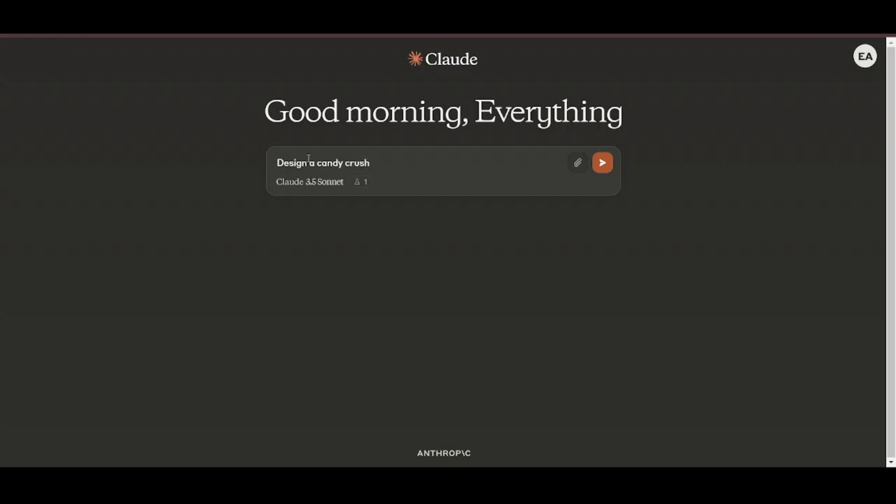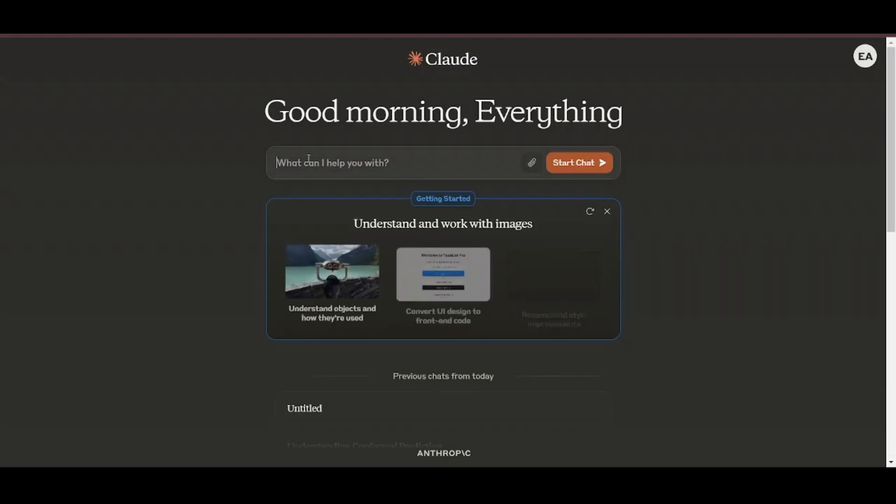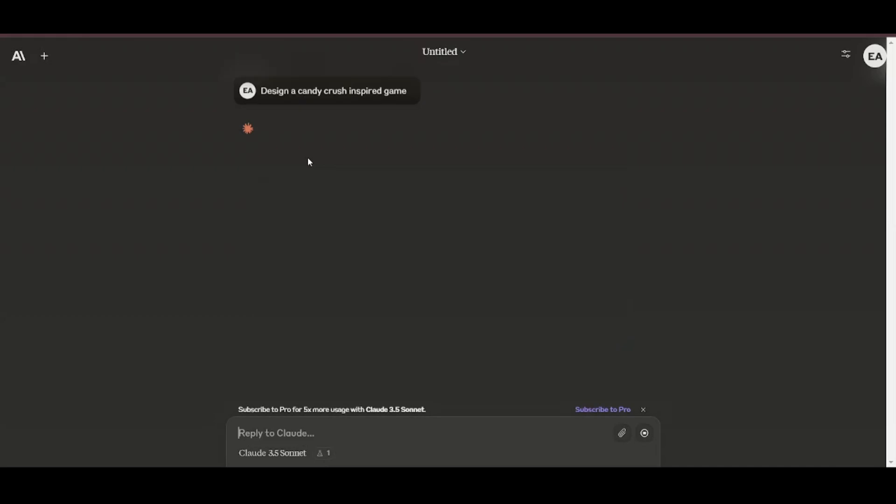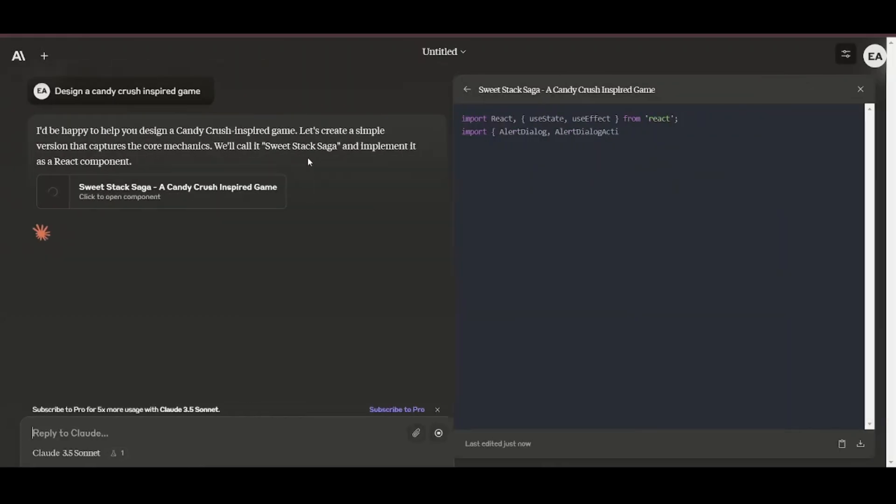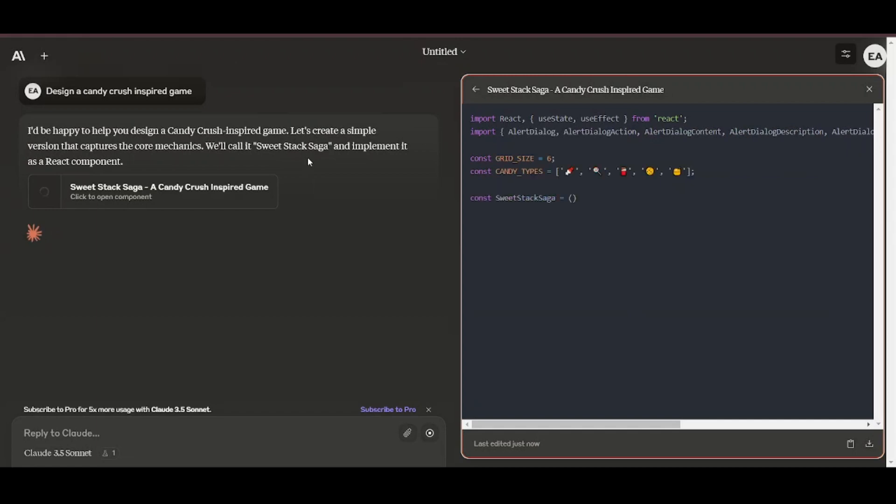One of the best features that came with the recently released model is a feature they are calling Artifacts. Artifacts is a new feature that expands how users can interact with Claude. When a user asks Claude to generate content like code snippets,